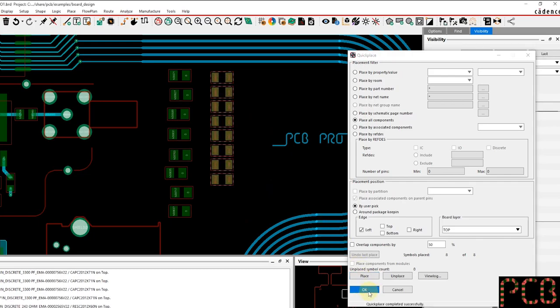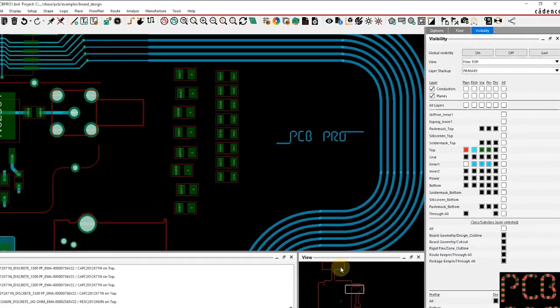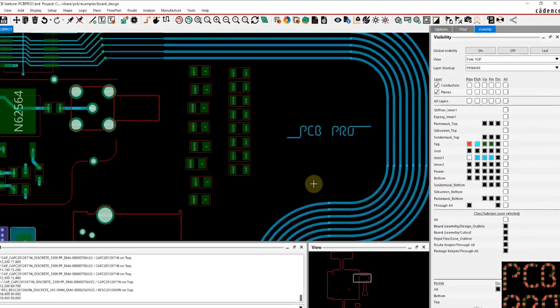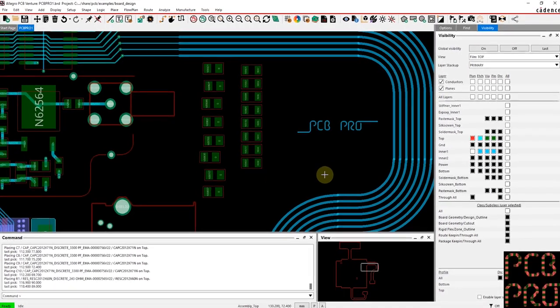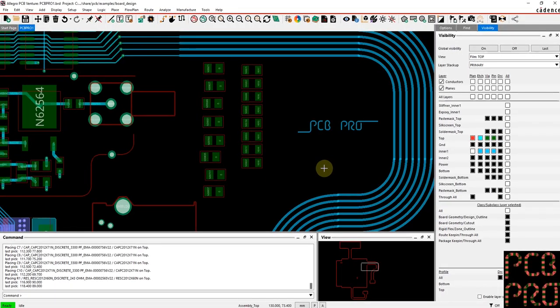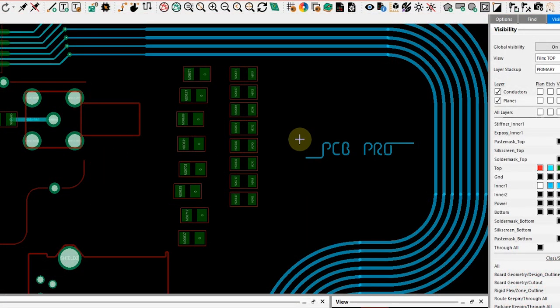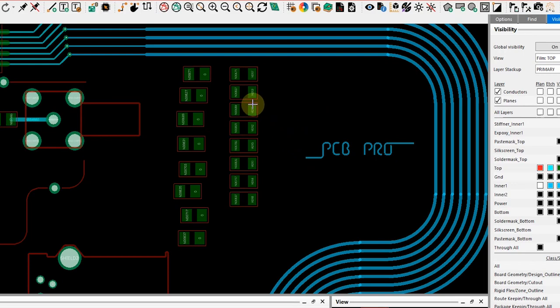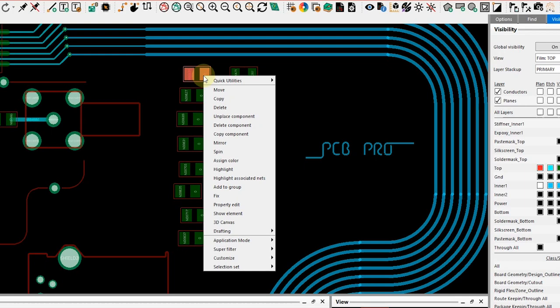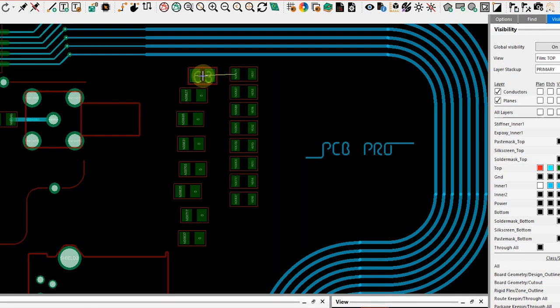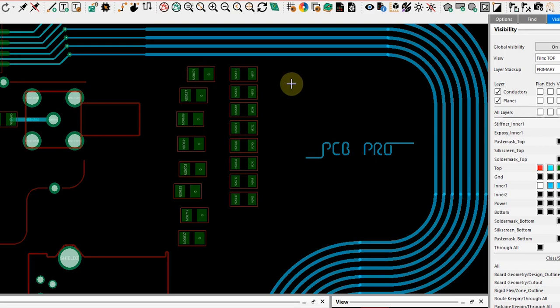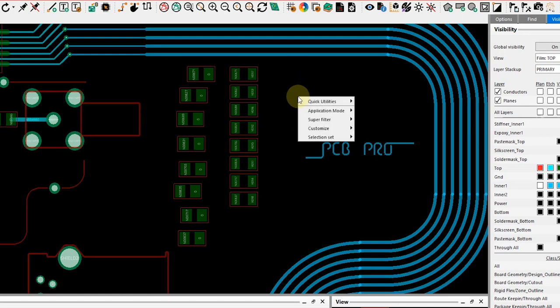Now when it comes to aligning components, there's a couple of different techniques that we can use. The very basic one is to individually select each part and right-click it and use the move function. This gives you a little more precise control but is a much more manual task. Another unique technique is to actually change your application mode from general edit to placement edit.